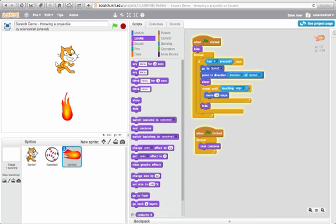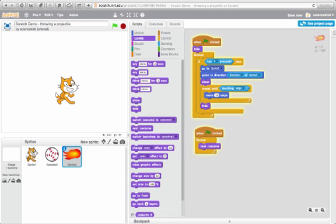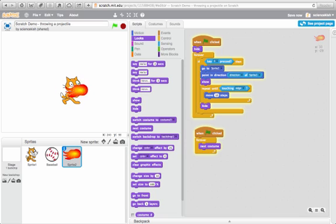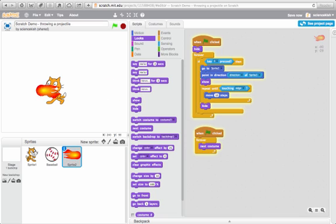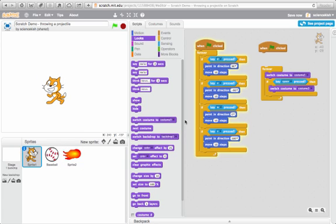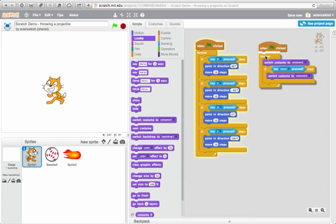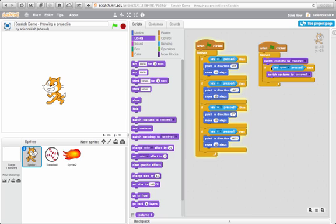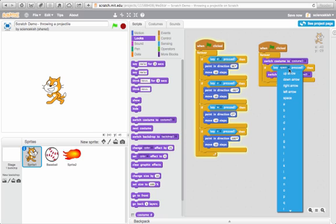So those are two ways or two things you can do to create a projectile. I hope that's helpful. I guess the last thing you could do if you wanted to is we could add this little bit here where this is adding a separate costume code to the cat.